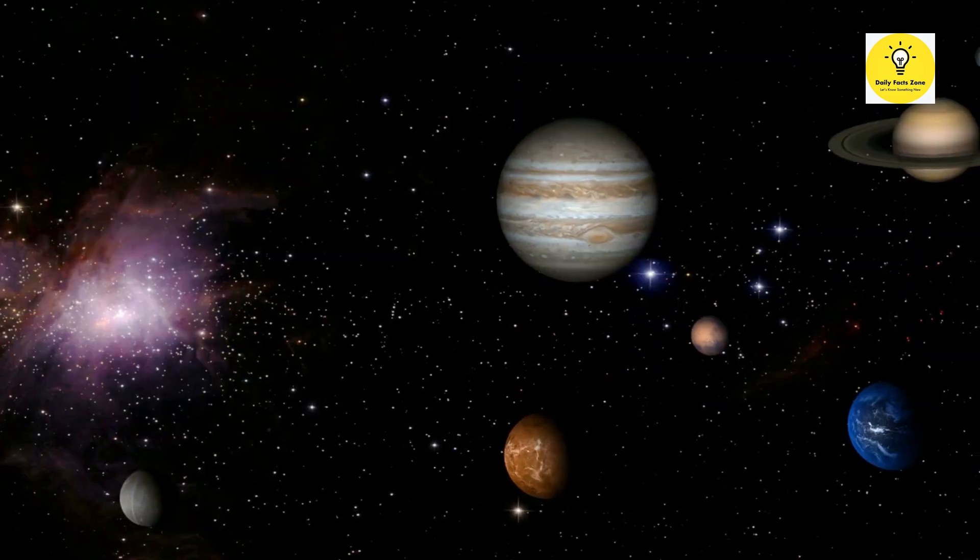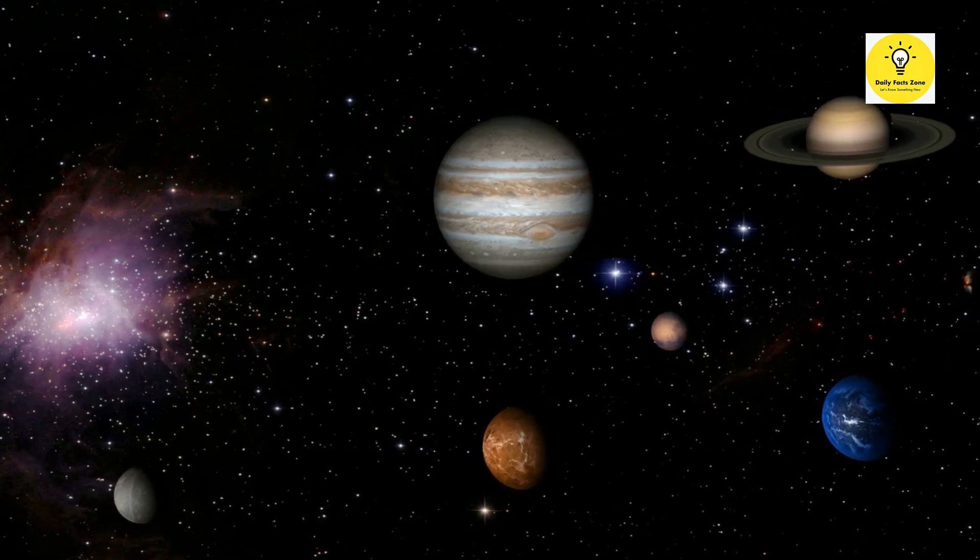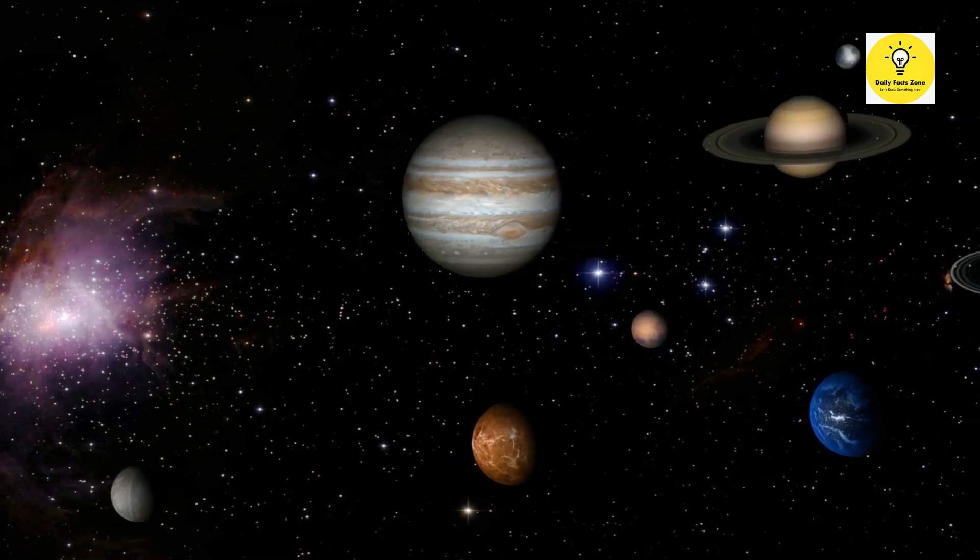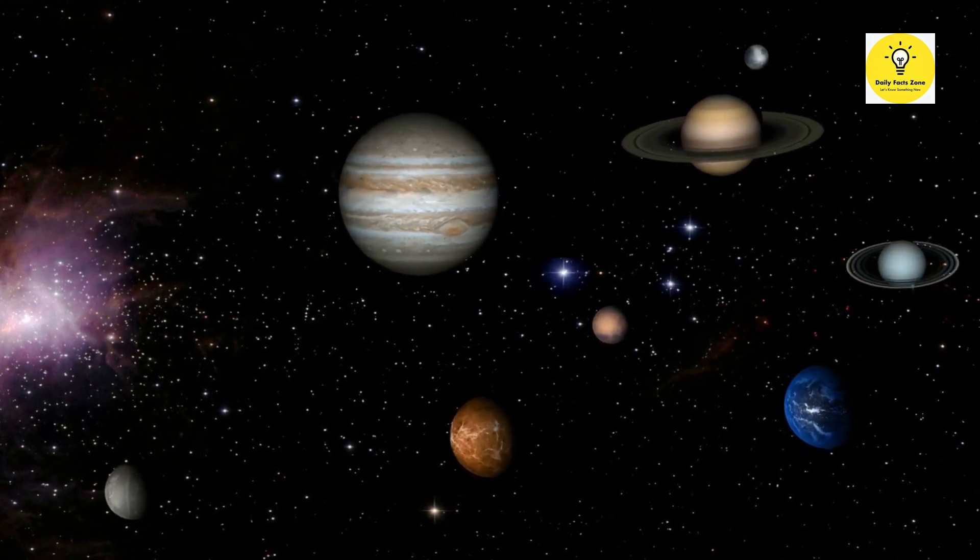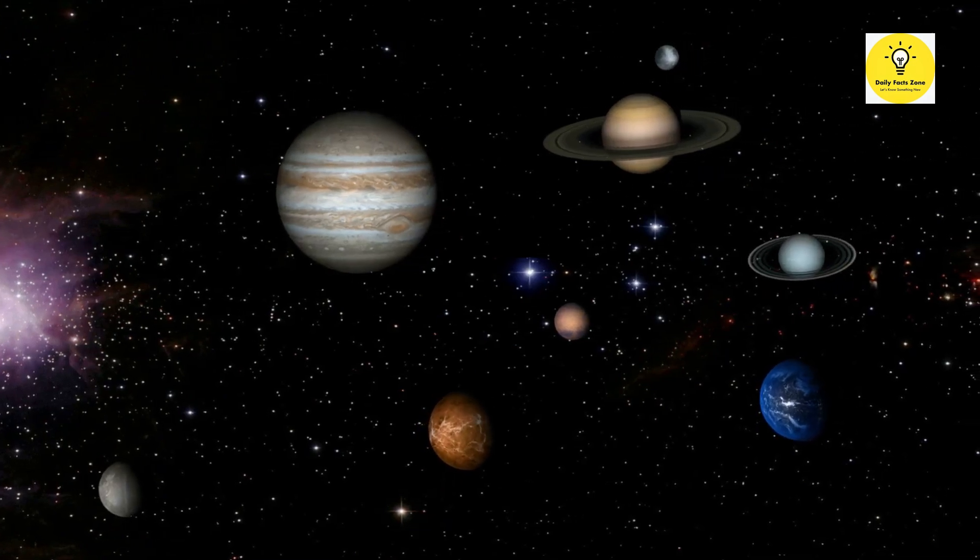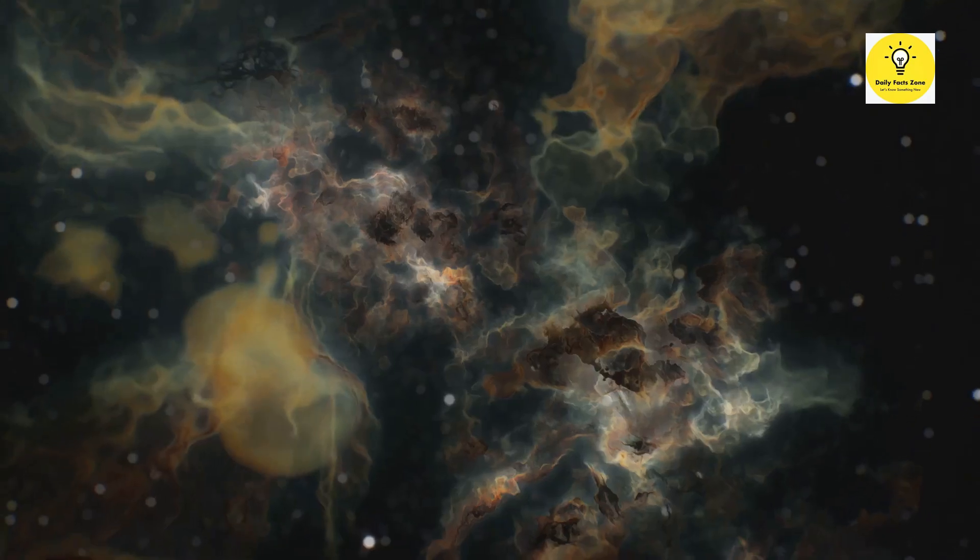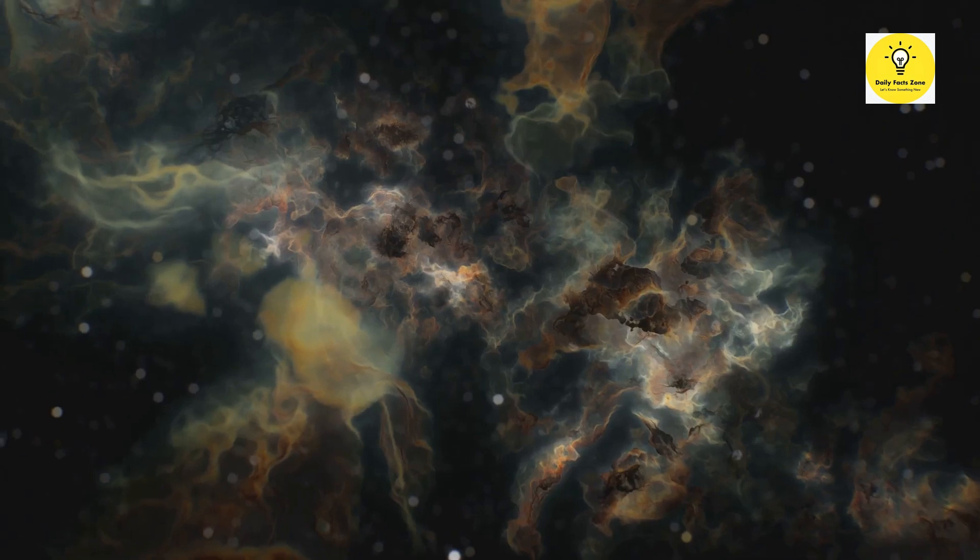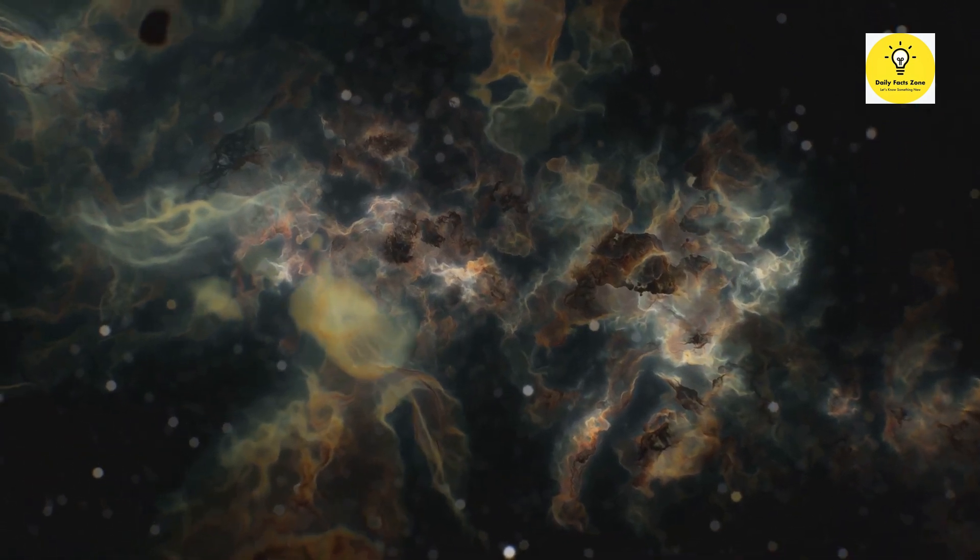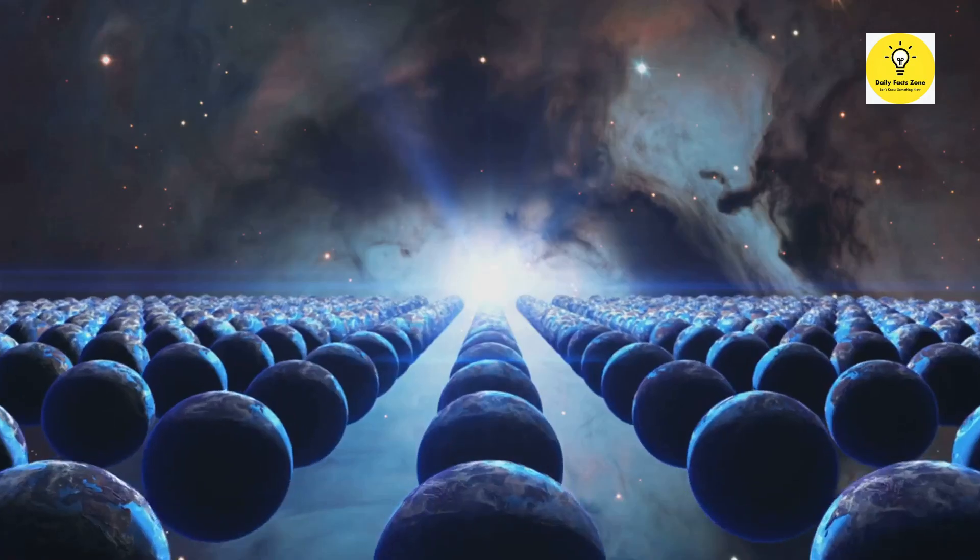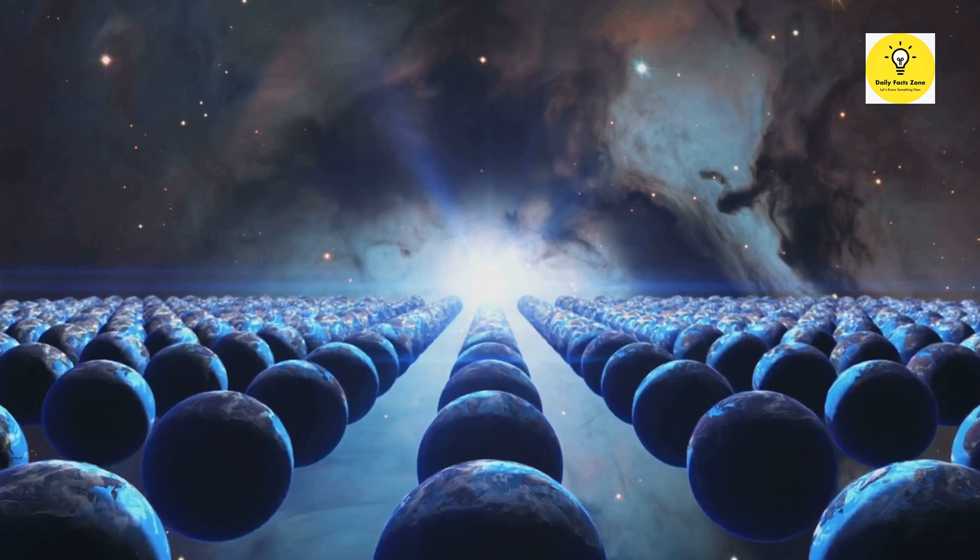In essence, planetary alignments are a celestial ballet, a choreographed dance on a cosmic scale. They serve to remind us of the intricate and harmonious nature of our universe. They are a testament to the grandeur of space, a spectacle for us to admire and study.